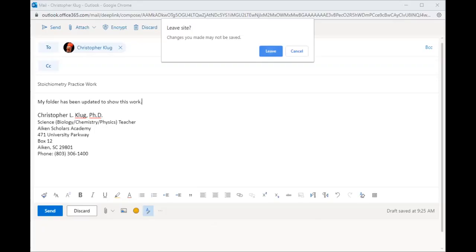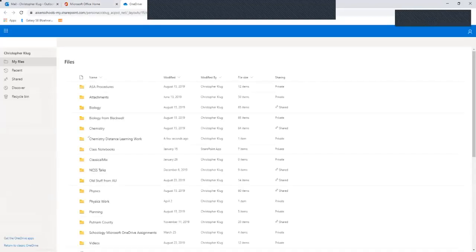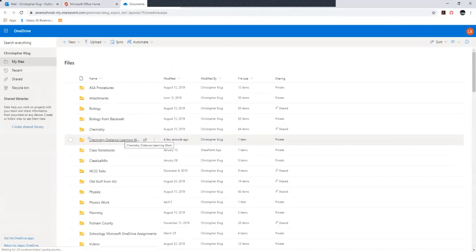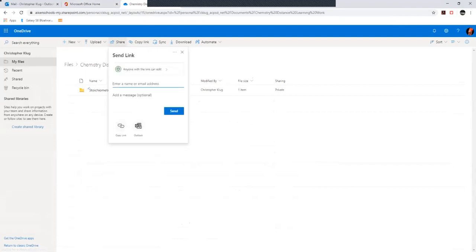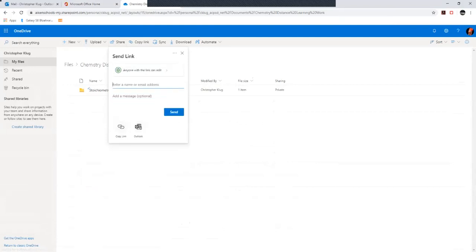Also make sure that in OneDrive, your top-level folder—so the Chemistry or Physics Distance Learning Work folder—take that folder and share it with me. Make sure that I can edit, then what I can do is leave you comments on those documents if I need to. You can copy that link...